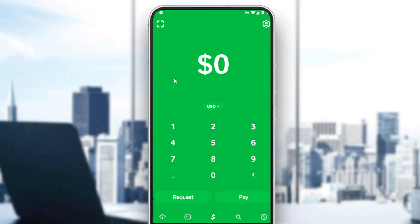If you want to increase the limits on Cash App, here's what you need to know. By default, Cash App lets you send up to $250 within any seven-day period and receive up to $1,000 within any 30-day period. You can increase these limits by verifying your identity using your full name, date of birth, and the last four digits of your SSN.